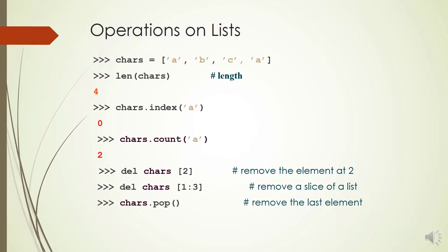You can use pop method to remove the last item in a list. If you pass an index in the parentheses, it will remove the element in the given index.